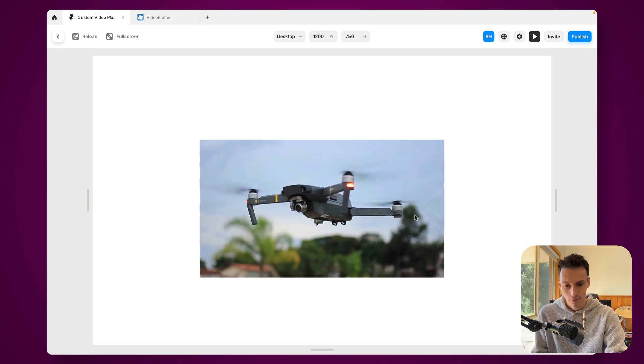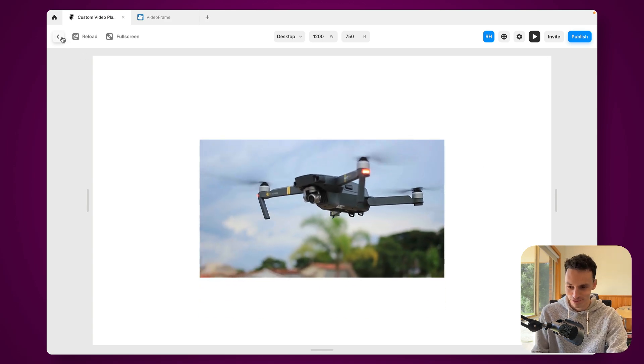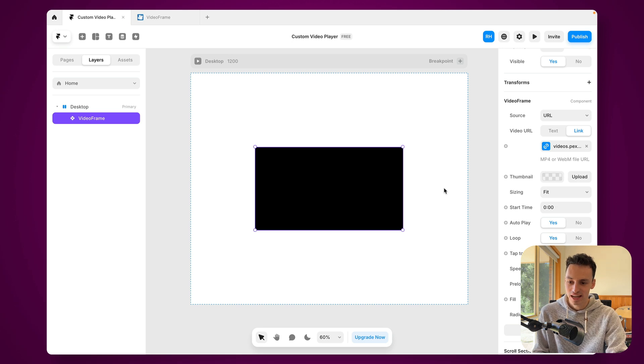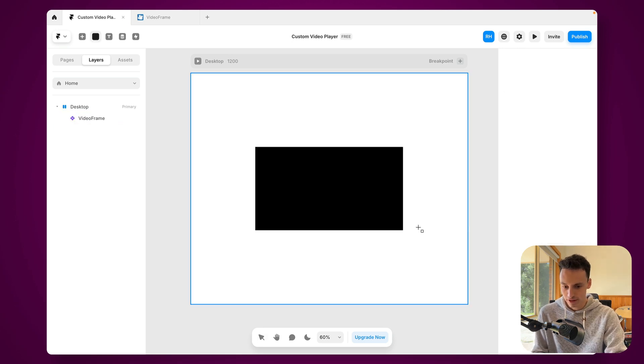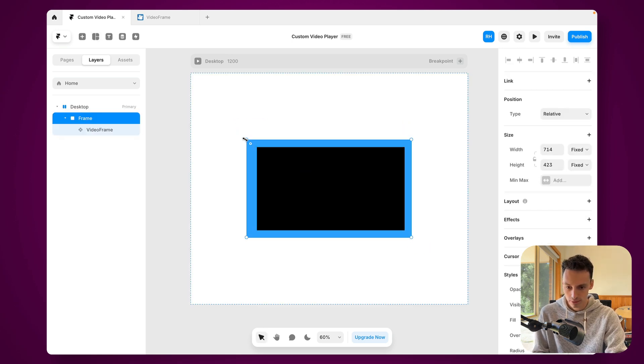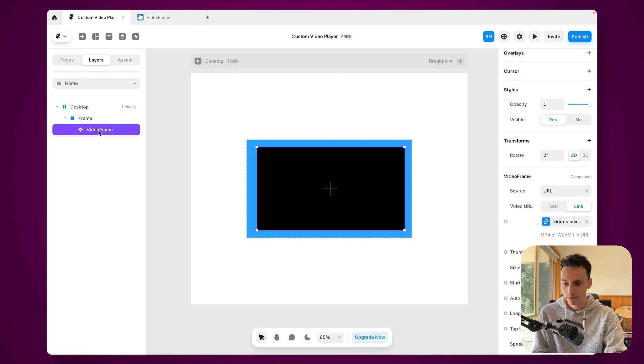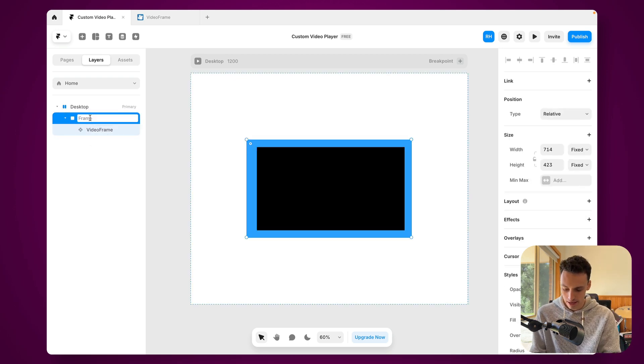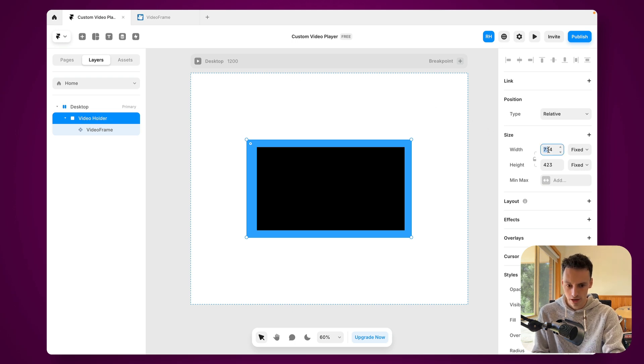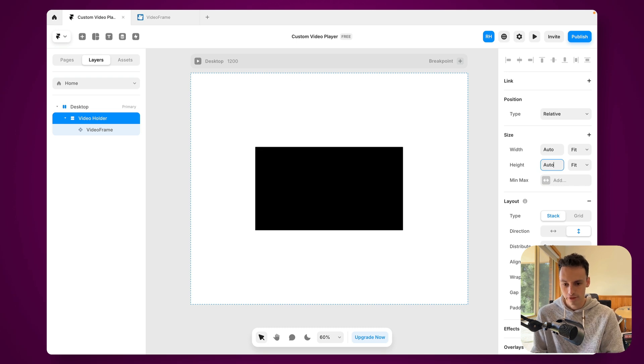Awesome. We've basically just got a drone, pretty cool sort of video. Okay, so now we can actually start to add some of our functionality. Now the first thing I'm going to do here just for keeping things organized is actually wrap this video frame component in its own frame and let's call this video holder. And we'll just set the width and height of this to be auto.